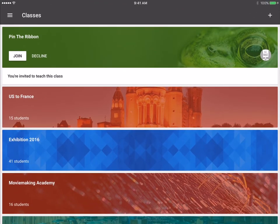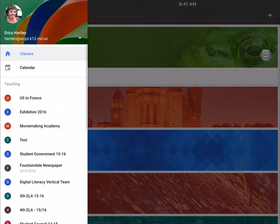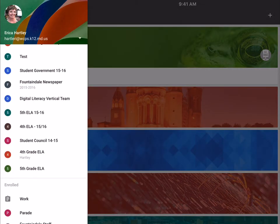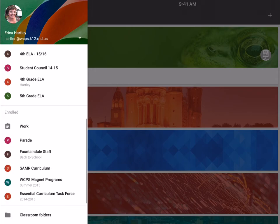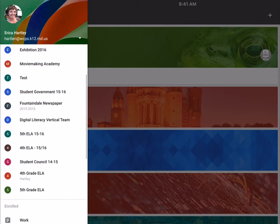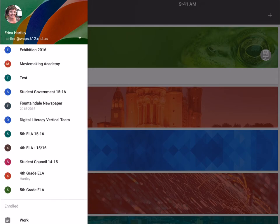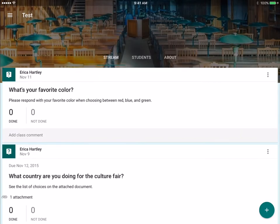On the list I could choose any of the classrooms that I wanted to go to. I'm going to go into our test classroom. Now, you'll notice that it looks very much like it does on the website.